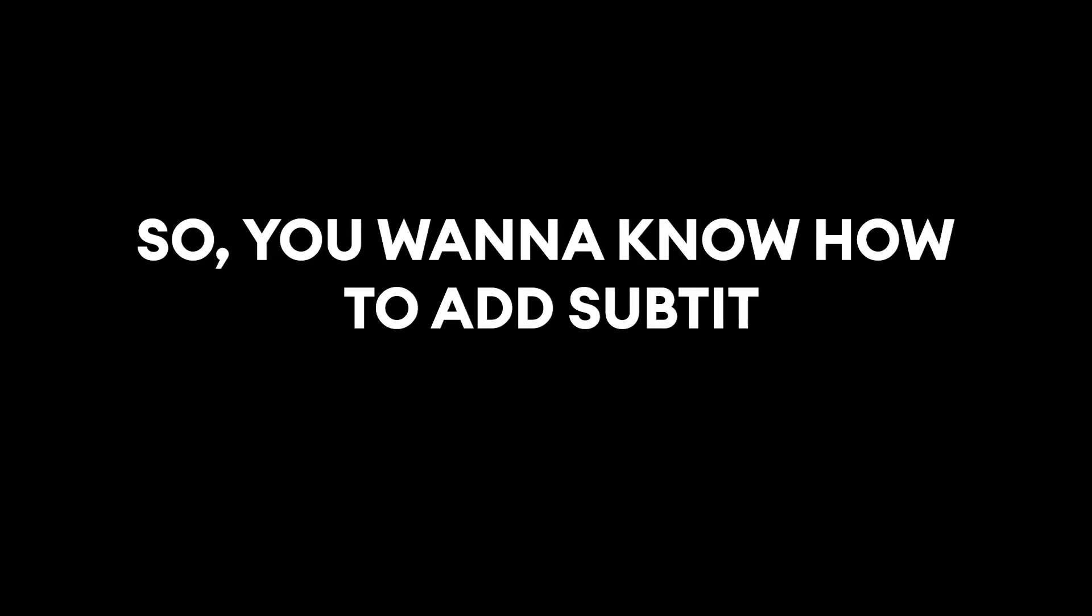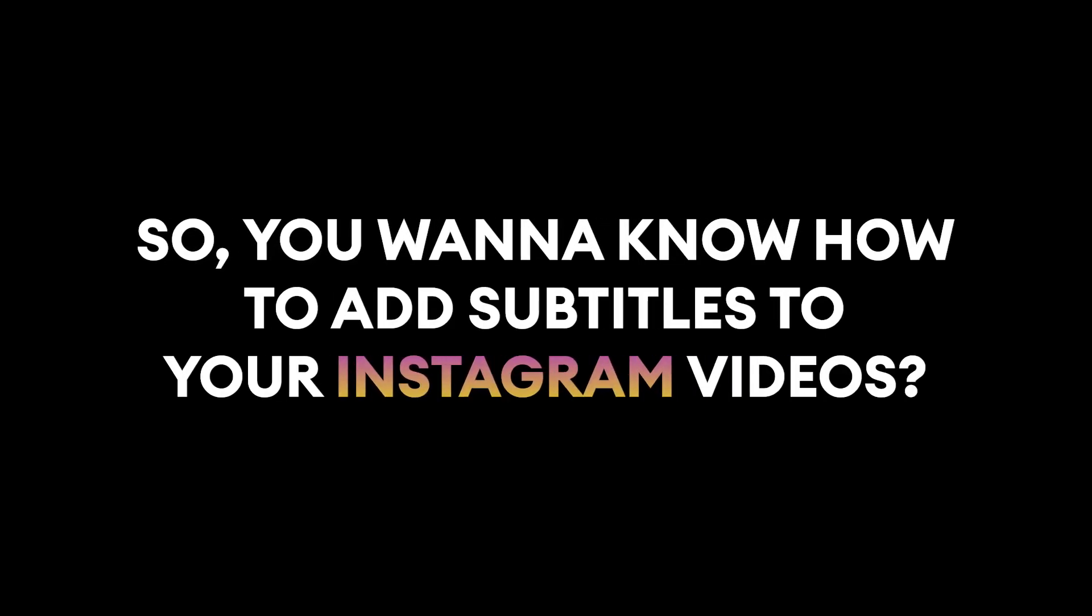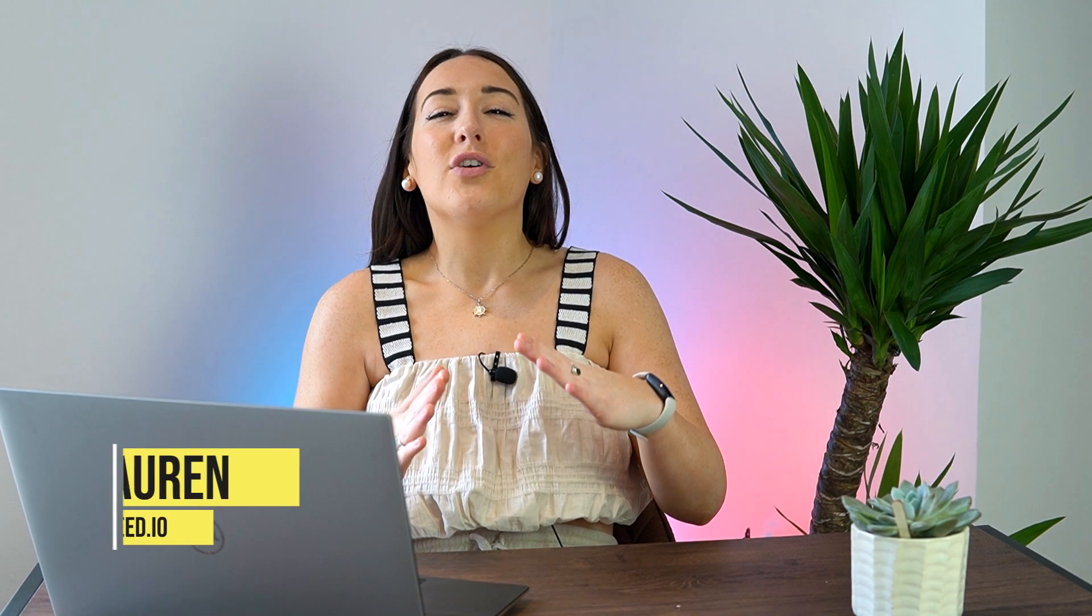So you want to know how to add subtitles to your Instagram videos? Perfect! But first, let's talk real quick about subtitling.